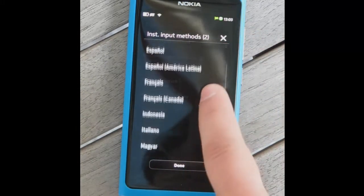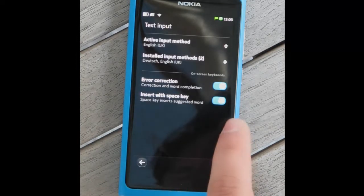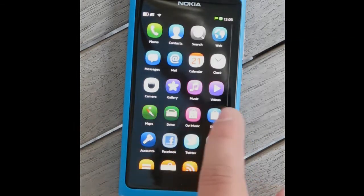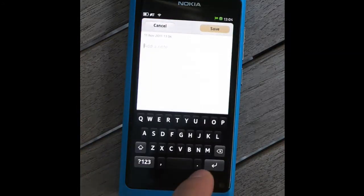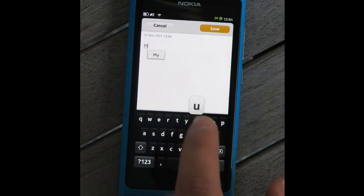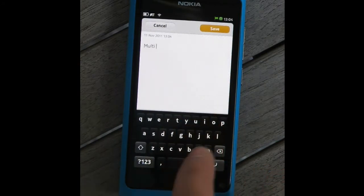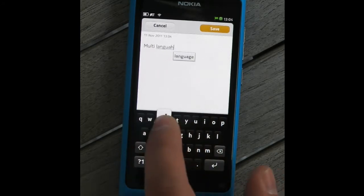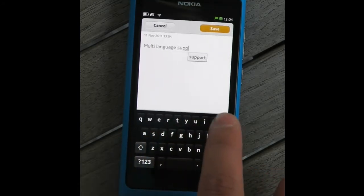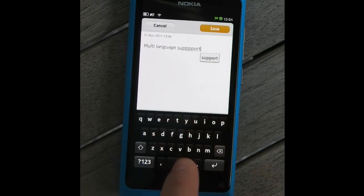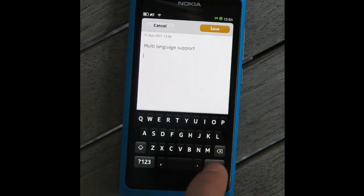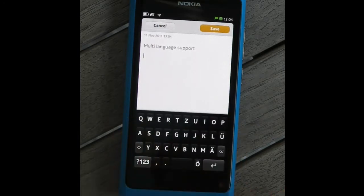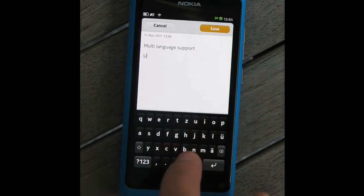Each of them have gone through extensive testing by usability experts together with native speakers. All languages are supported that have word prediction and error correction. Switching languages is done by swiping sideways, which will change both the layout and the word correction and prediction engine.